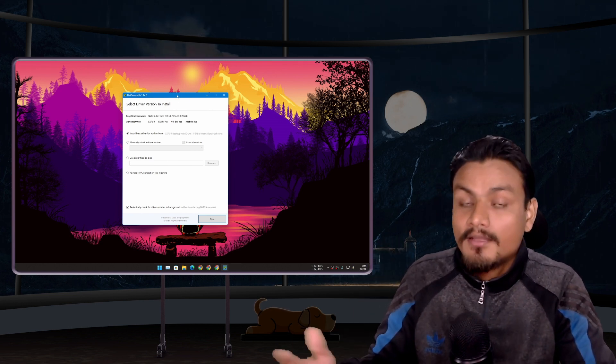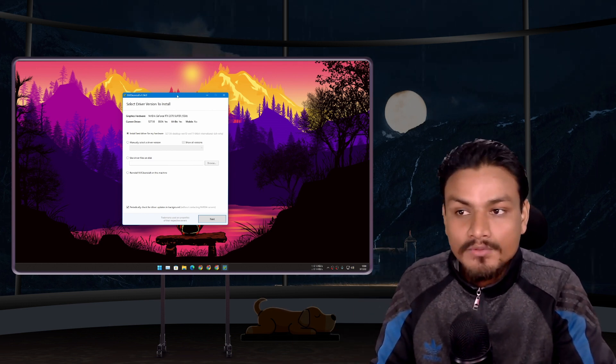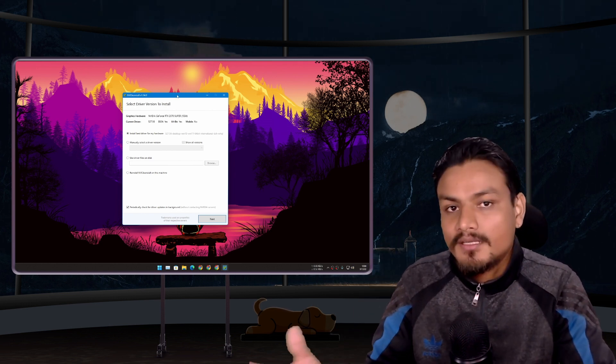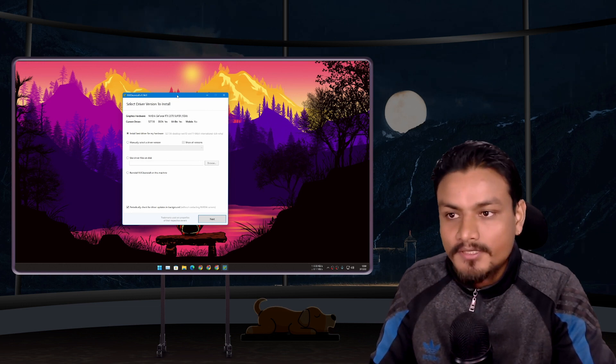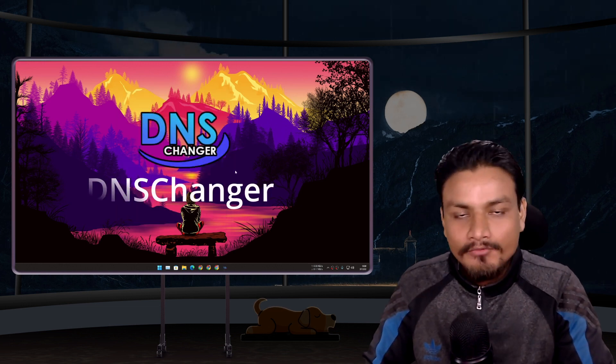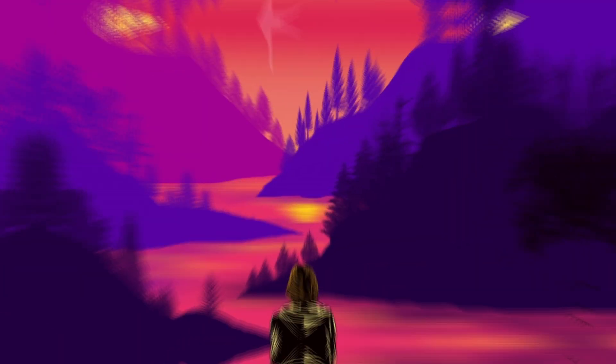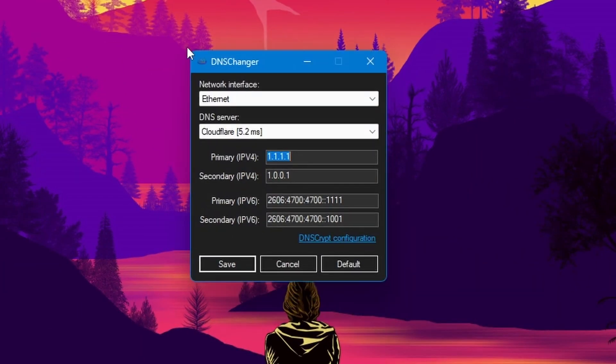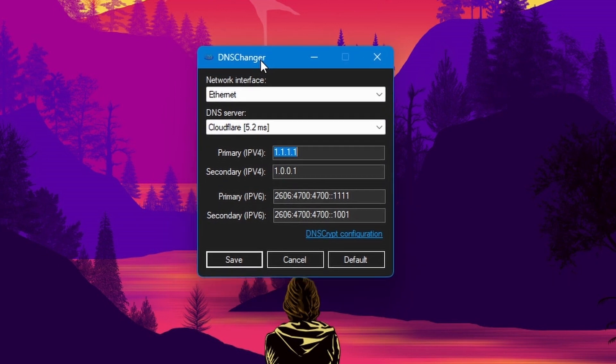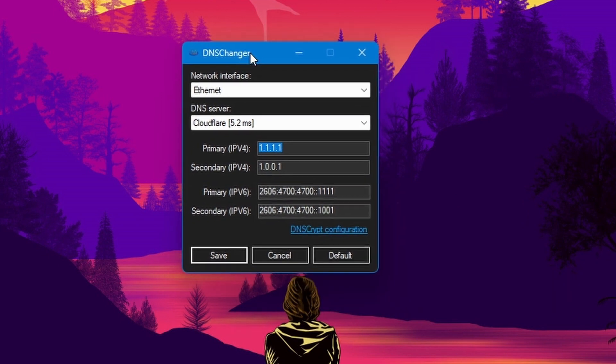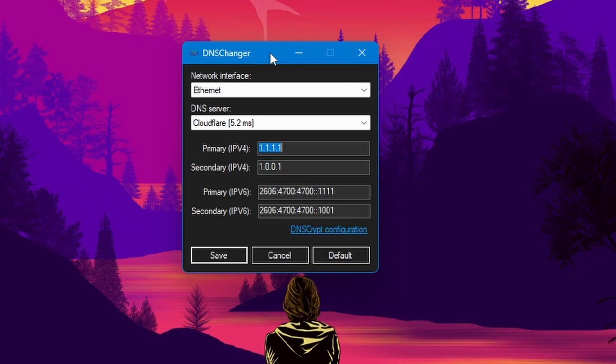Next we have DNS Changer. This is a little program which is actually really useful. I have been using this for ages now, I don't even remember how long. Using this program you can change DNS server on your Windows PC with one click and without restarting your PC.